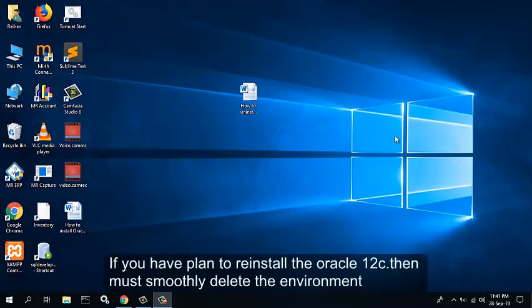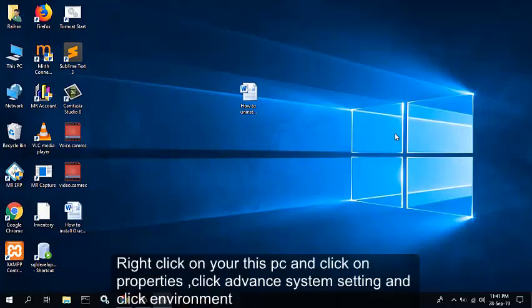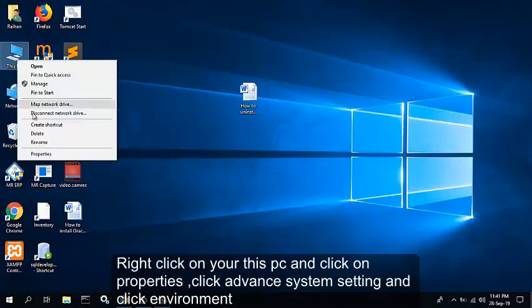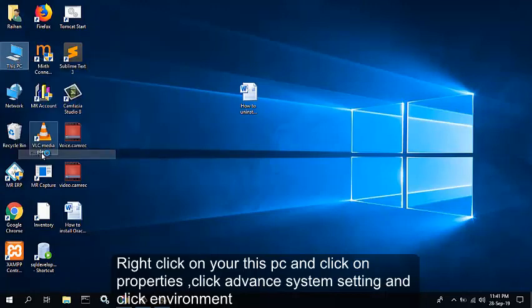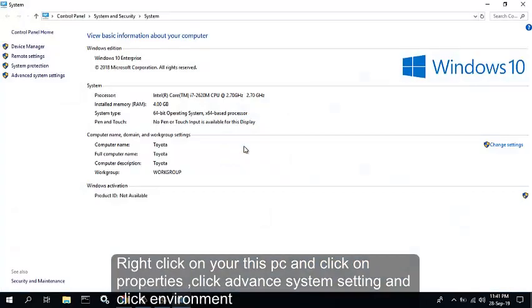If you plan to reinstall Oracle 12c, you must smoothly delete the environment variable. Right-click on This PC, select Properties, click Advanced System Settings.